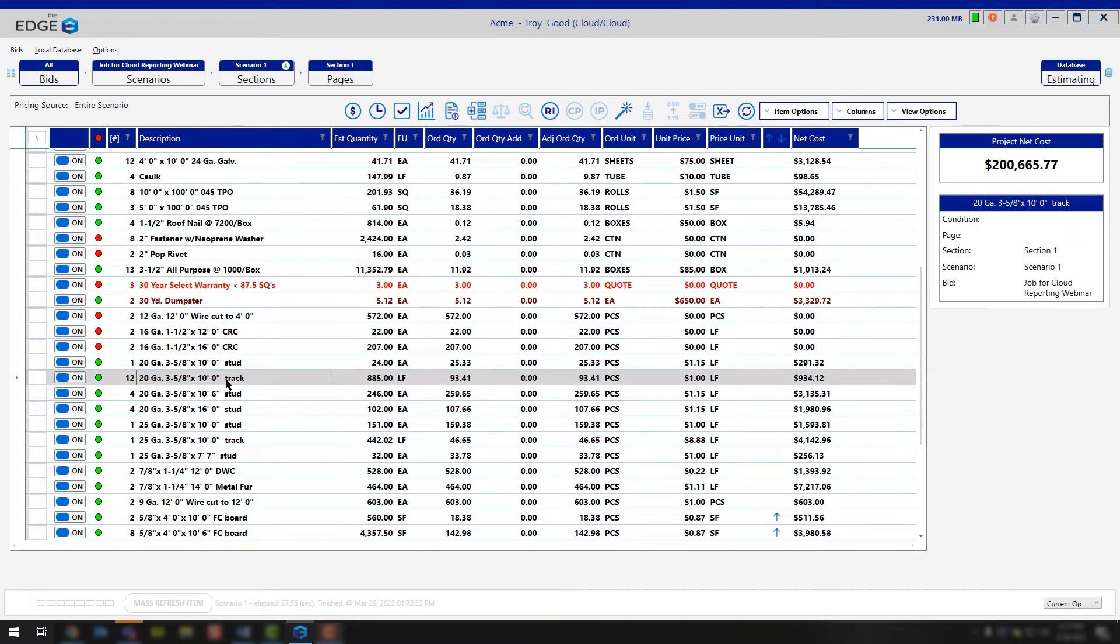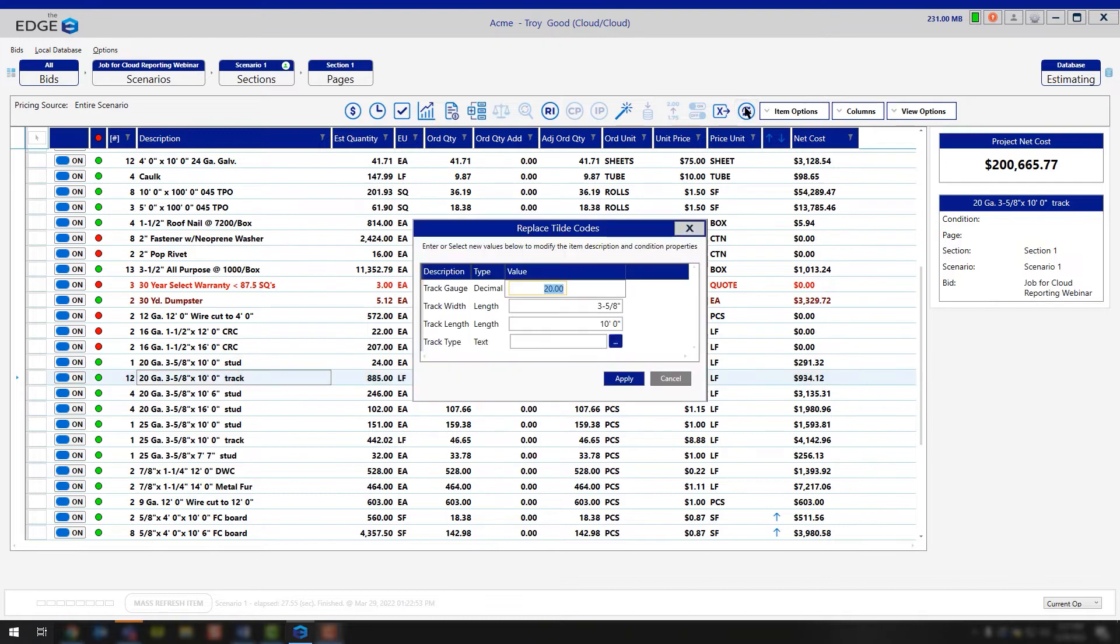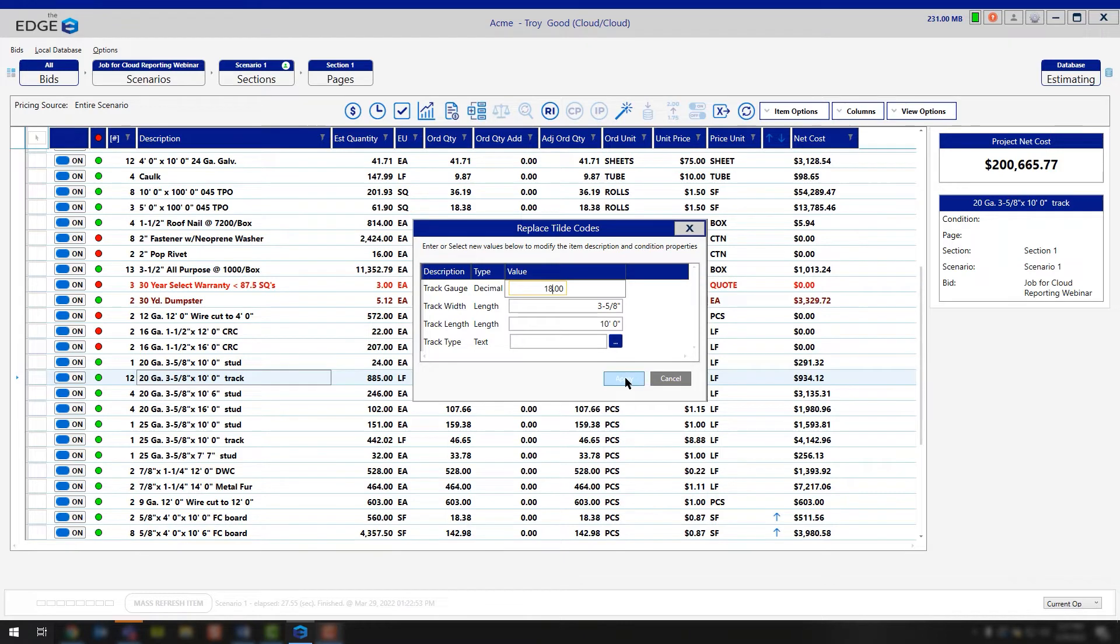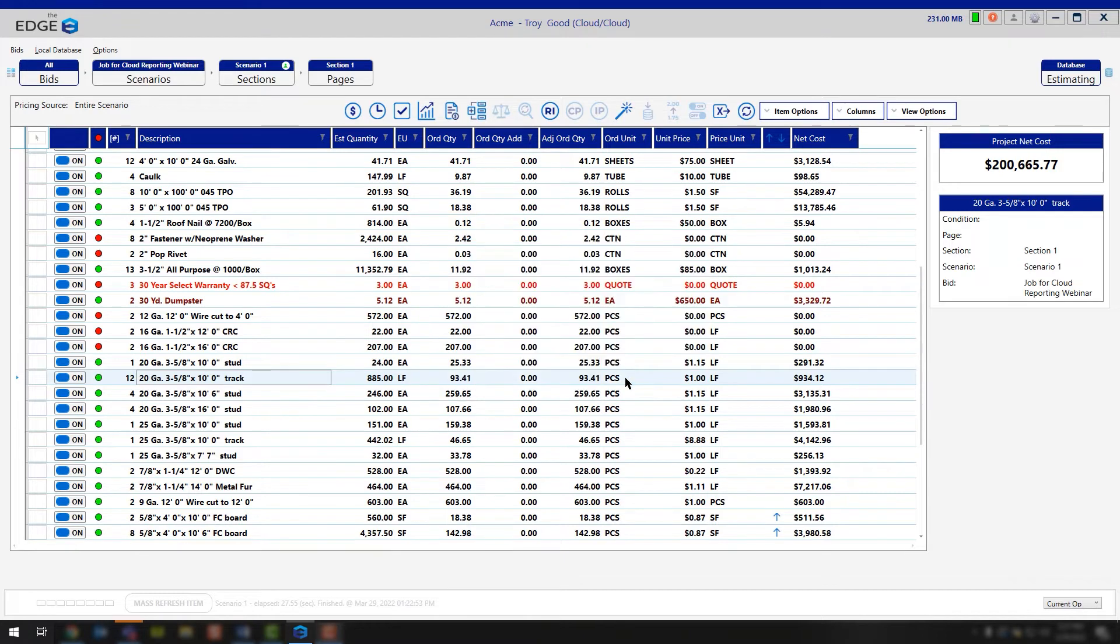Simply left-click on that item, click the Replace Tilde Code tool, and now you can go in and change this information. Instead of this being 20-gauge metal, we're actually going to drop this down to 18-gauge metal, and then we're going to go ahead and say Apply.